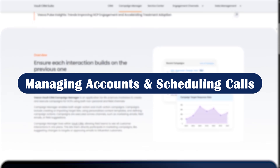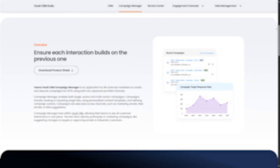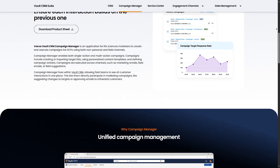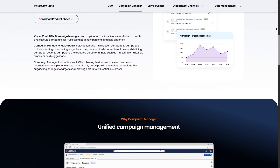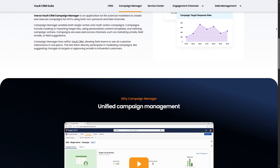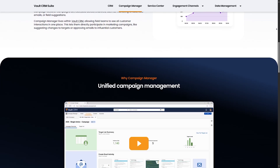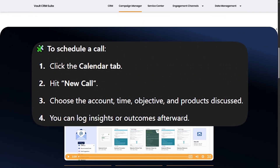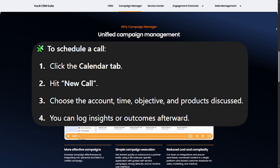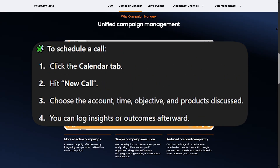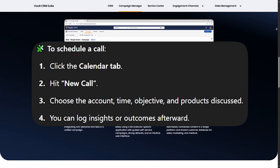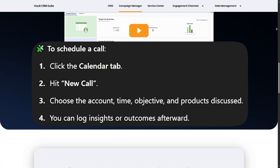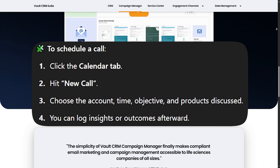Managing accounts and scheduling calls: click on Accounts to view your HCPs or institutions. Each account profile shows contact details, specialties, call history, and even preferred communication channels. To schedule a call, click the Calendar tab, hit New Call, choose the account, time, objective, and products discussed. You can log insights or outcomes afterward.